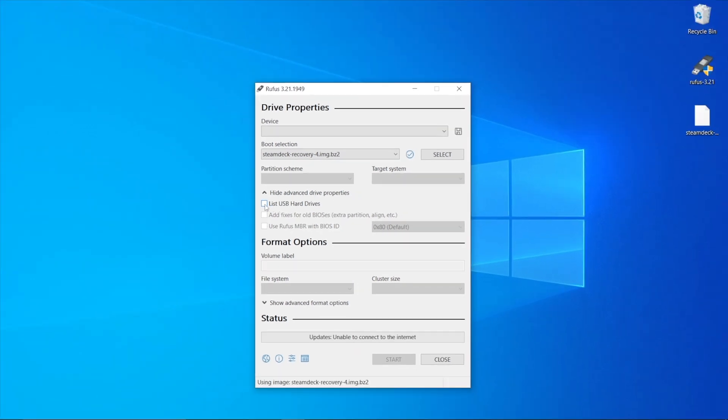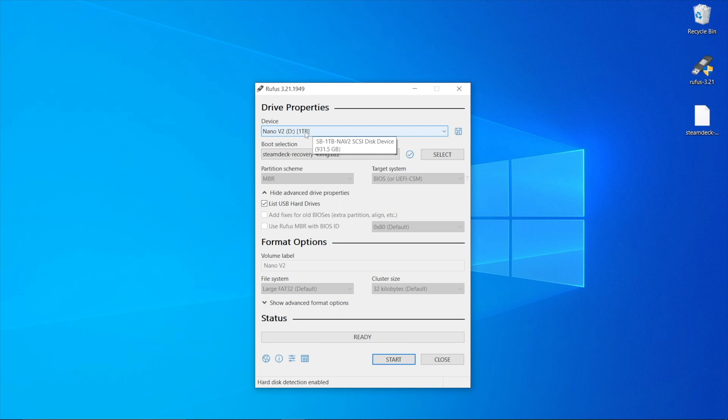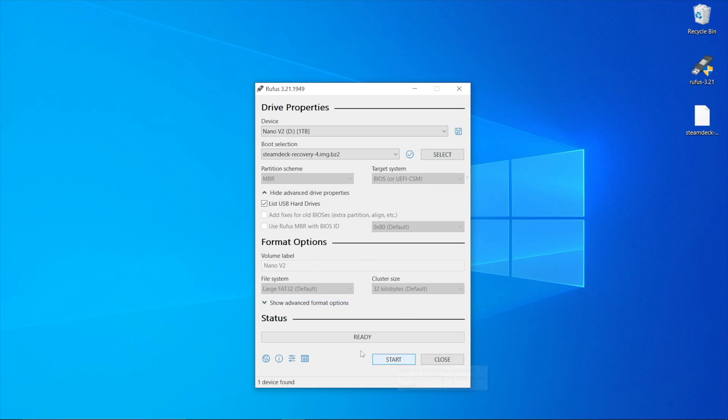Click on that box, and as you can see, the Nano Rocket V2 one terabyte appears right here. Double-check everything—the format options look good—and it says ready.